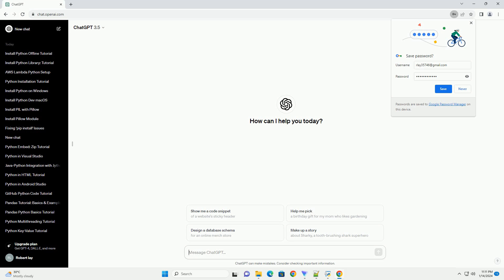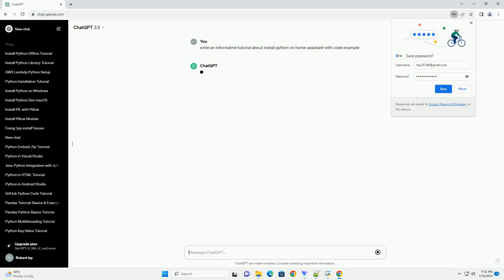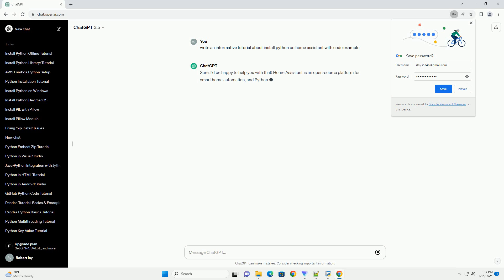Sure, I'd be happy to help you with that. Home Assistant is an open-source platform for smart home automation, and Python is often used to extend its functionality through custom components and scripts.